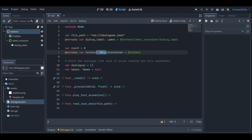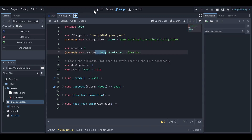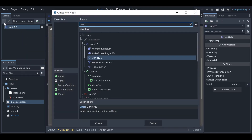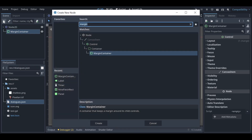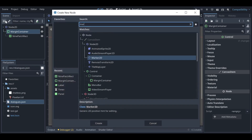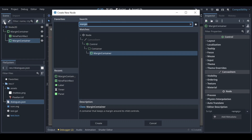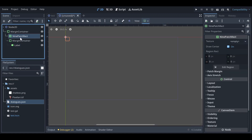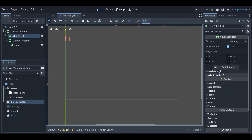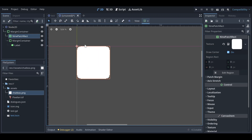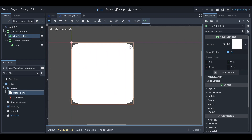Let me show you how to create the text box. First, create a new scene and add a MarginContainer, then add a NinePatchRect. Inside the MarginContainer add one more MarginContainer and then a Label. Those four things are required. Then go to the NinePatchRect — I have a chatbox.png file, which is a basic pixel art rectangle with four rounded corners.